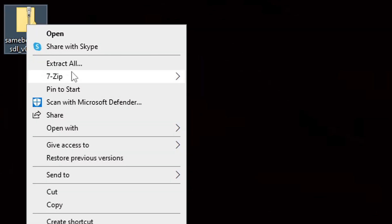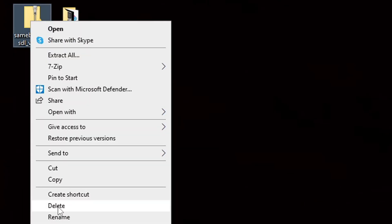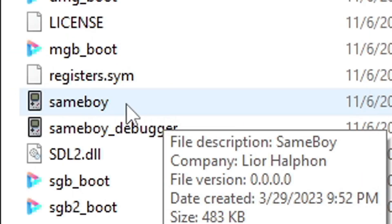Now we need to extract this file and this is where we're gonna use 7-zip. Right-click on the file, go to 7-zip, and extract SameBoy. It's gonna create a new folder with all of your extracted files. We no longer need the zip file so let's right-click on it and delete it. Now let's open that folder — this file right here will be your emulator.